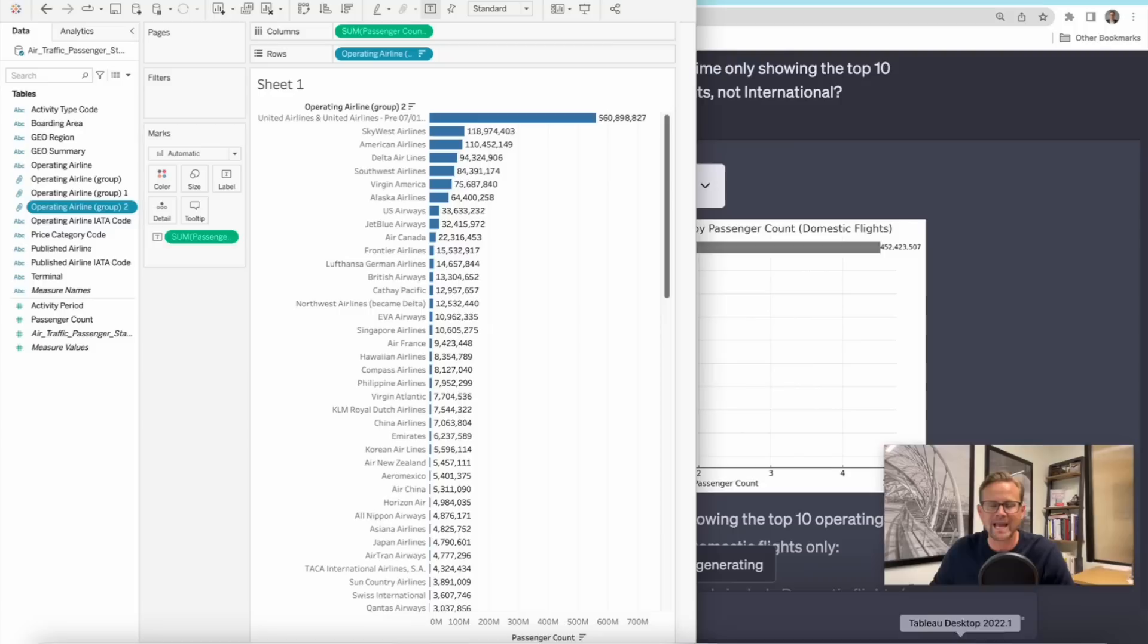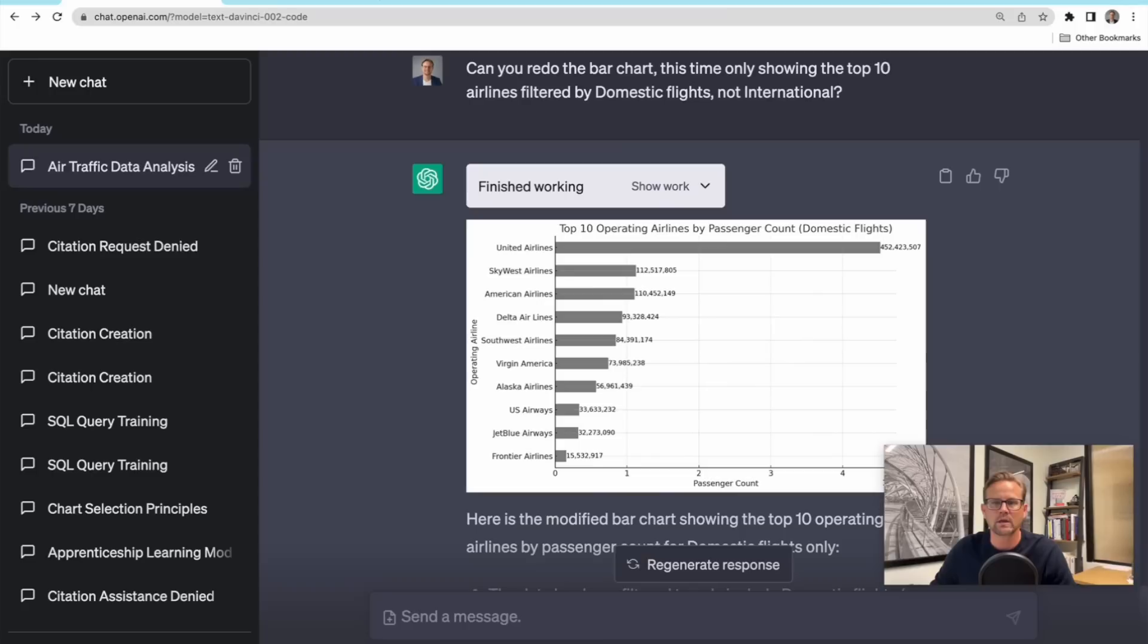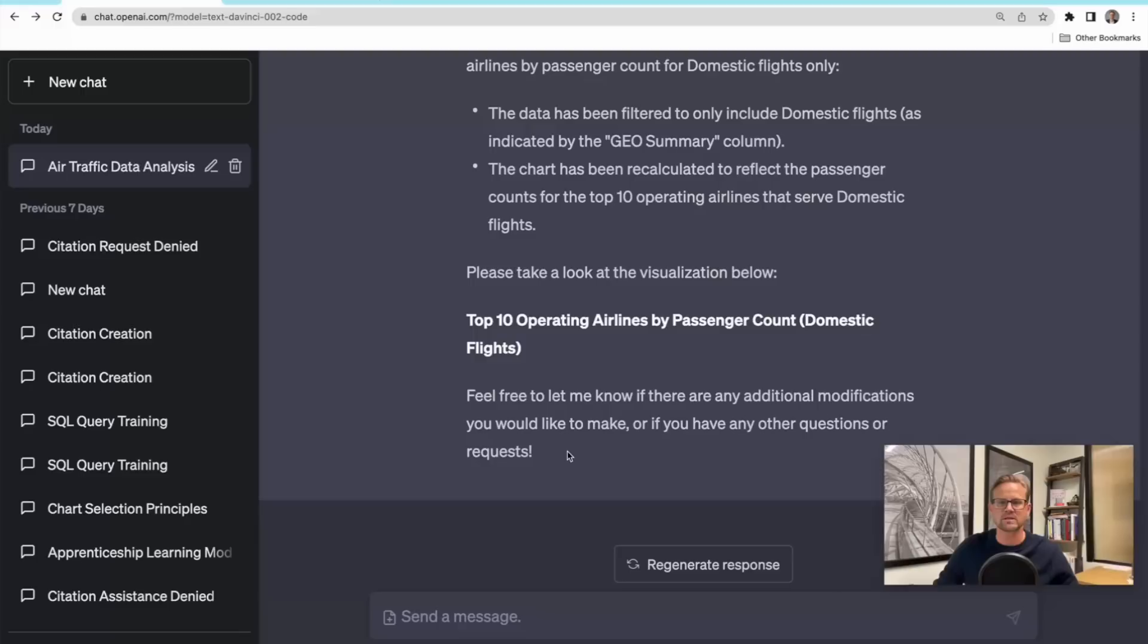And so now we're looking at top 10 operating airlines by domestic only, still combining United. It didn't break those out. It retained that. We can see here if we come up here and filter by domestic, that we're talking about 452 million of the combined United. Yes, indeed, that's what it is. So it's getting the math right here. Pretty interesting. Now what if I'm going to do another analysis? What if I just want to say, great, thank you. So sorry, I have to be polite.